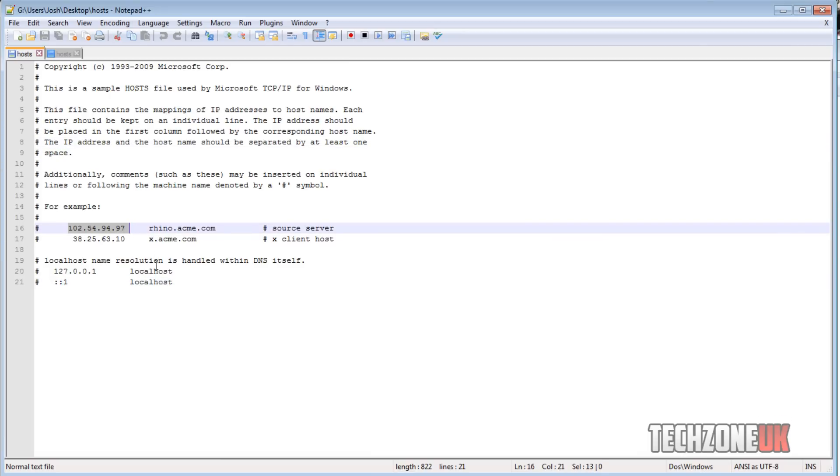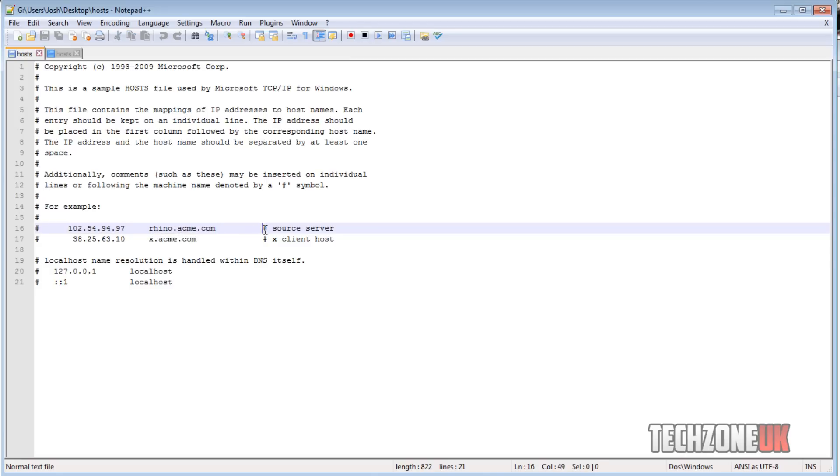So as you can see here we've got an example, we've got an IP address. As you can see this has actually been commented out by using the pound sign. We've got an IP address and we've got a host name, so we've got rhino.acme.com, and we've got a comment here for the source server. These are just examples on how it all works.